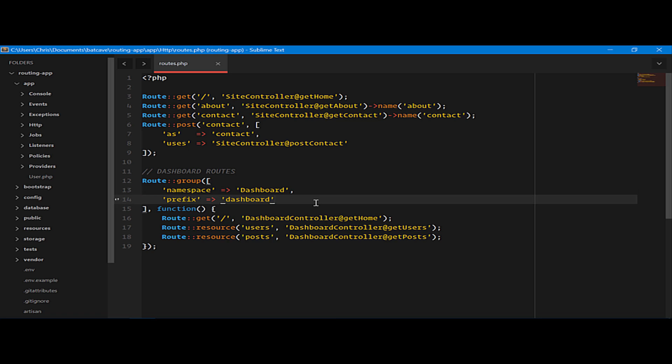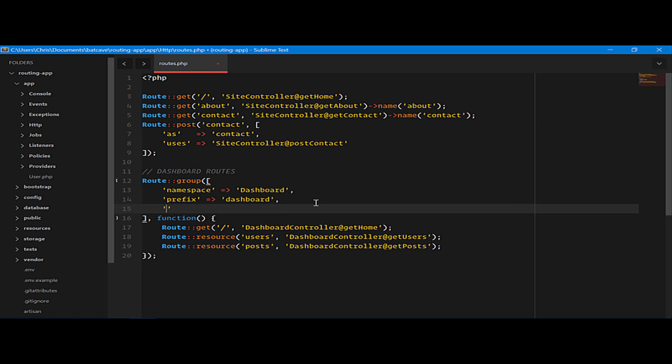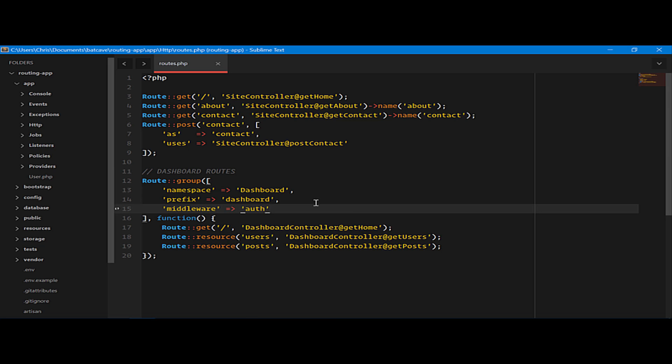Really simply, we can use the middleware that is built into Laravel called Auth. And we can add a middleware parameter to this route group. We'll use Auth. Just like that, all of our users are required to be authenticated before they get to these routes.